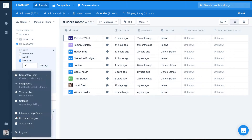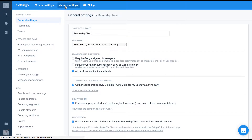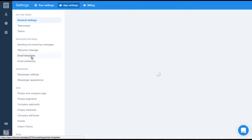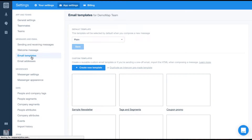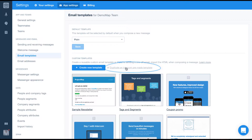Custom email templates are located in your app settings, so let's navigate there. In this example, we'll create a fresh new template. If you'd like, you could duplicate one of the existing templates in Intercom by clicking here. For now, we'll just create our new one.